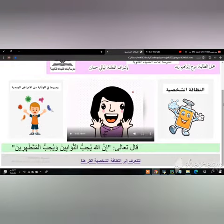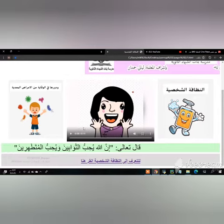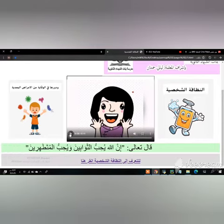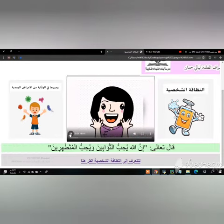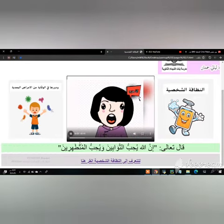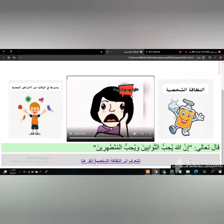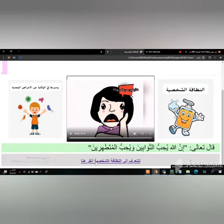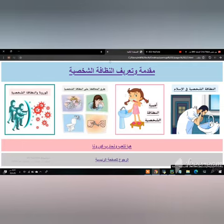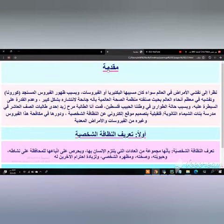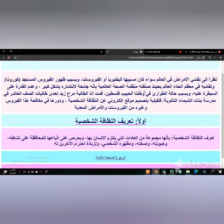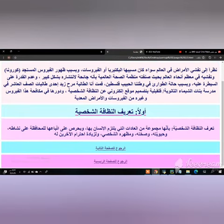I have chosen this topic because personal hygiene has a great role in preventing viruses and infectious diseases, especially coronavirus. The website contains everything you need to know about personal hygiene, as personal hygiene is important and how we could maintain it.